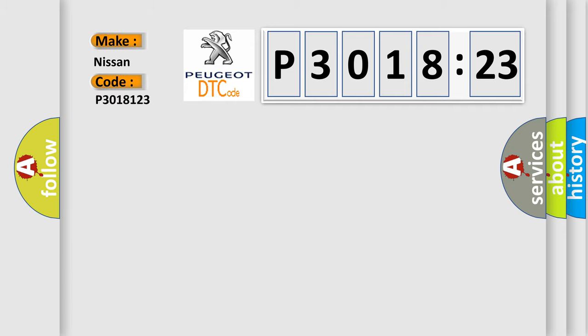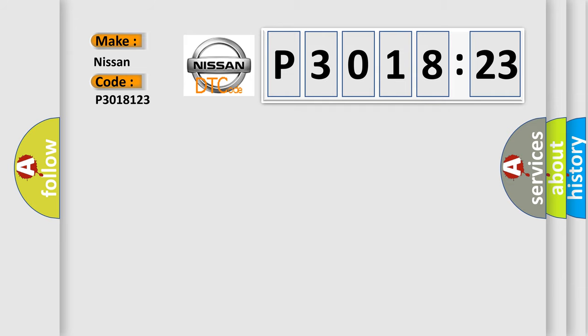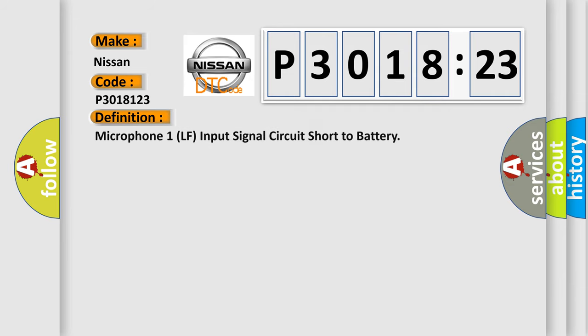For Nissan car manufacturers, the basic definition is: microphone 1LF input signals circuit short to battery.